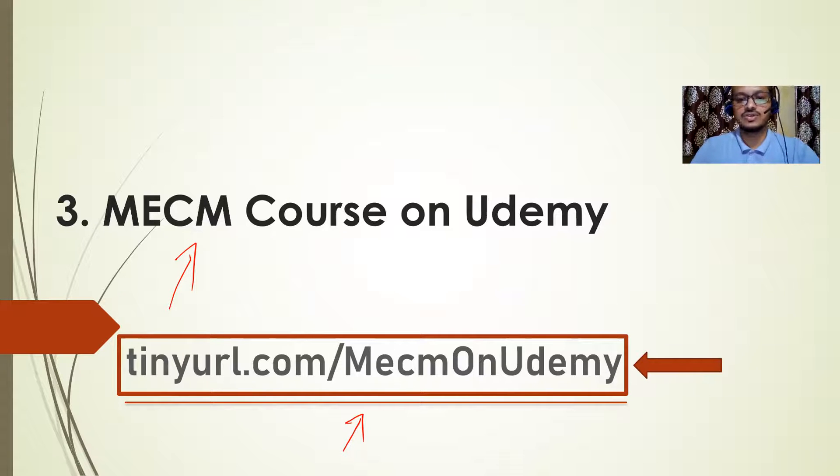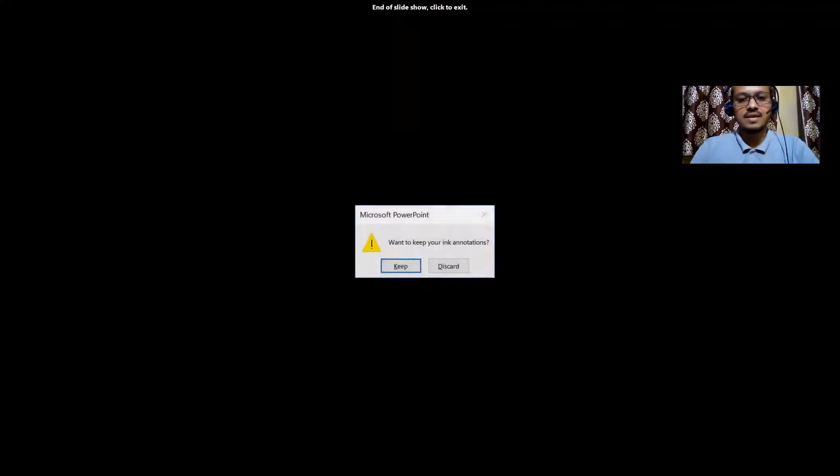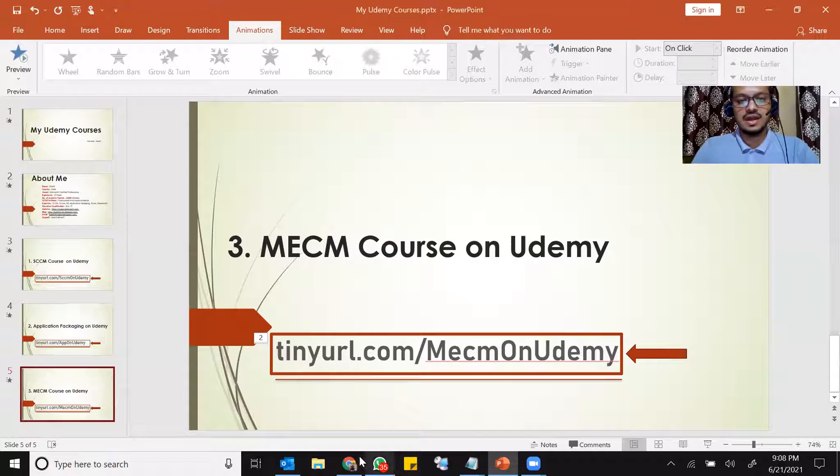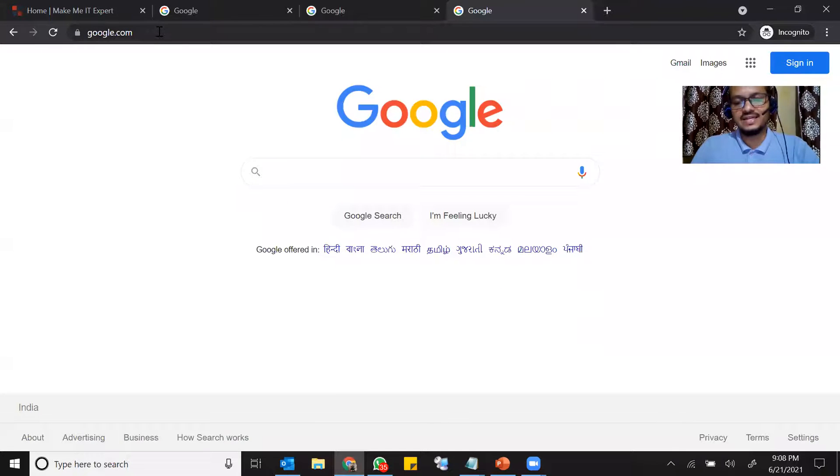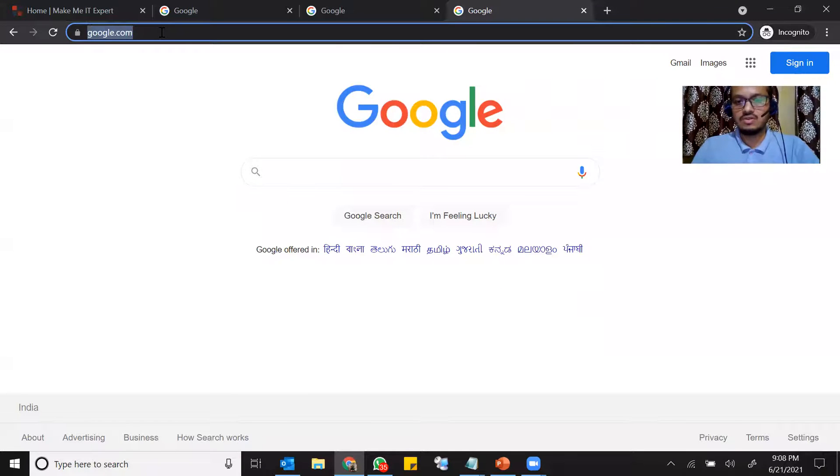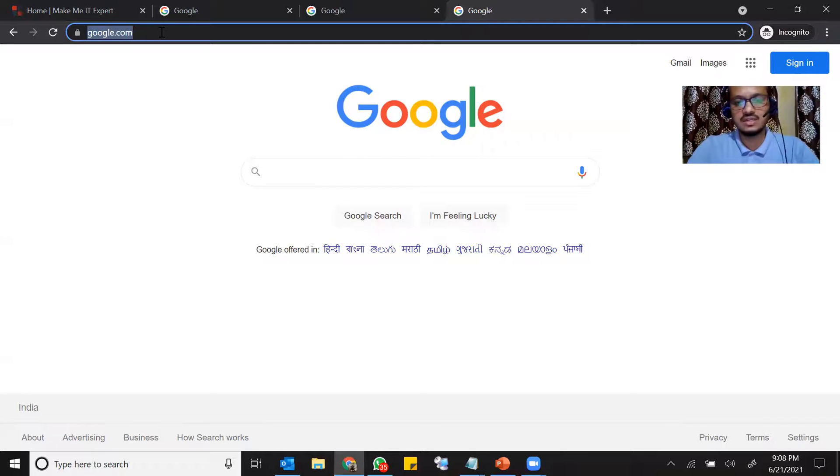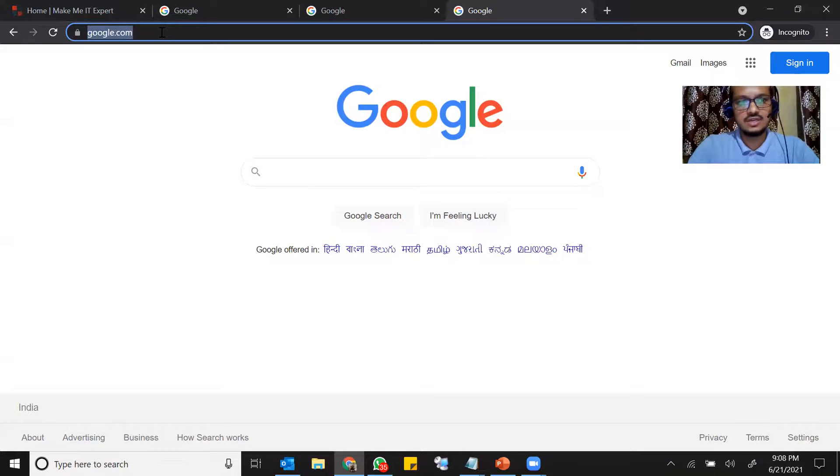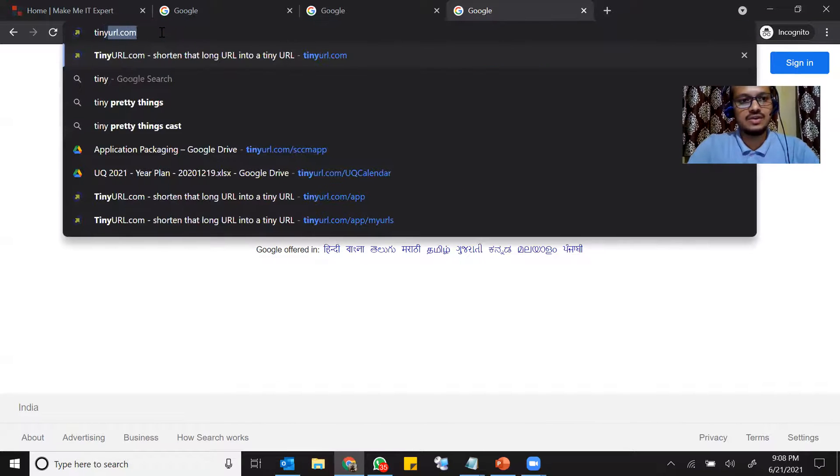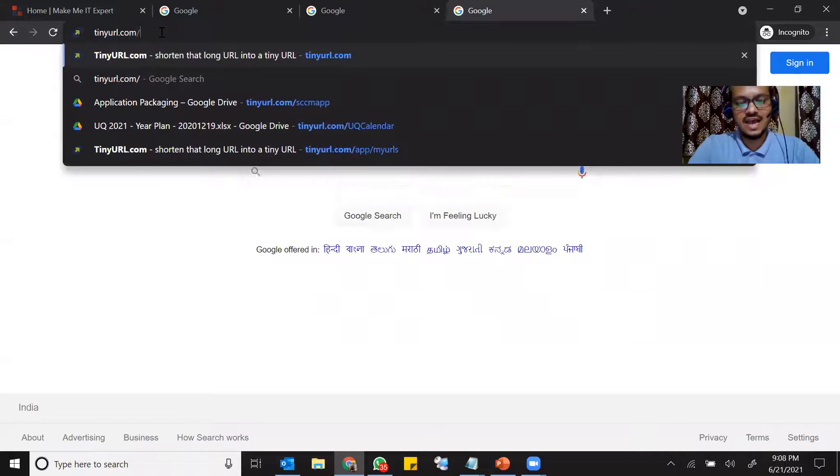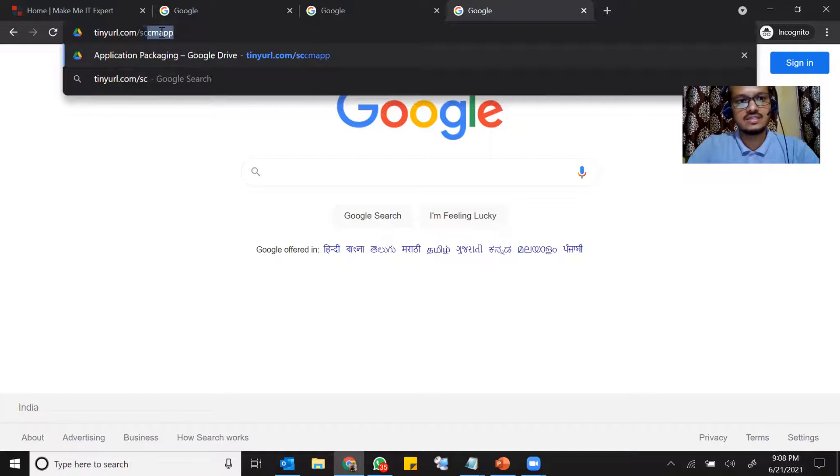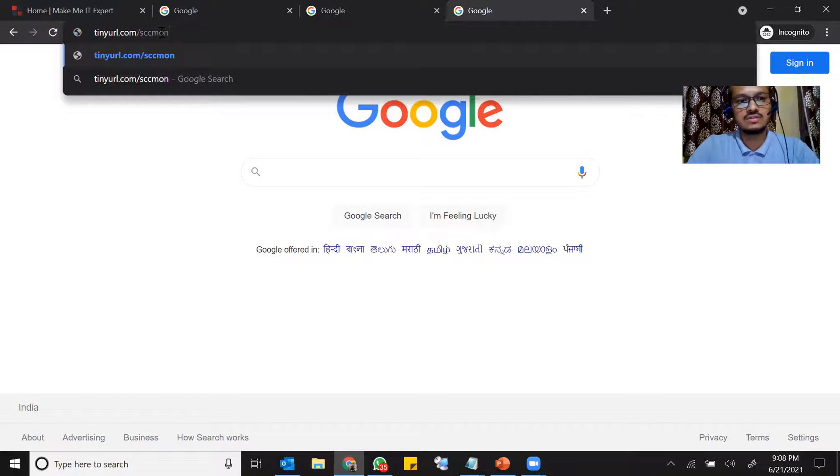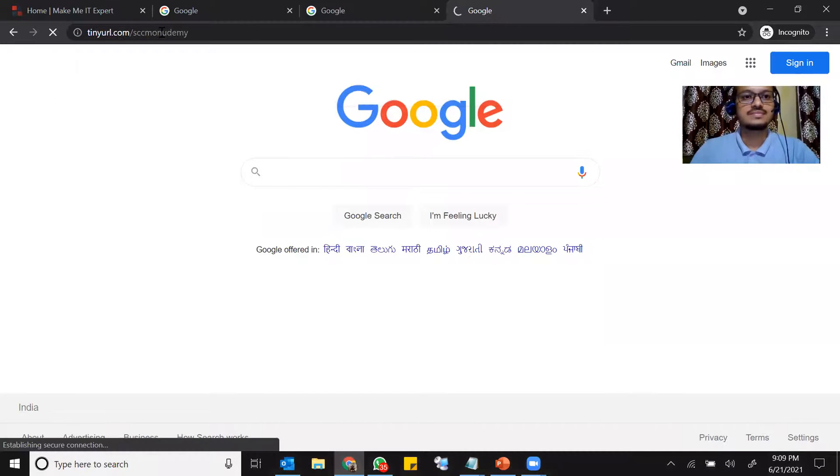Now I'm going to show you how you can go to this portal one by one. Now you need to open these website on either Google Chrome or Firefox or any browser, Internet Explorer or Edge. So you need to go to tinyurl.com slash SCCM on Udemy.